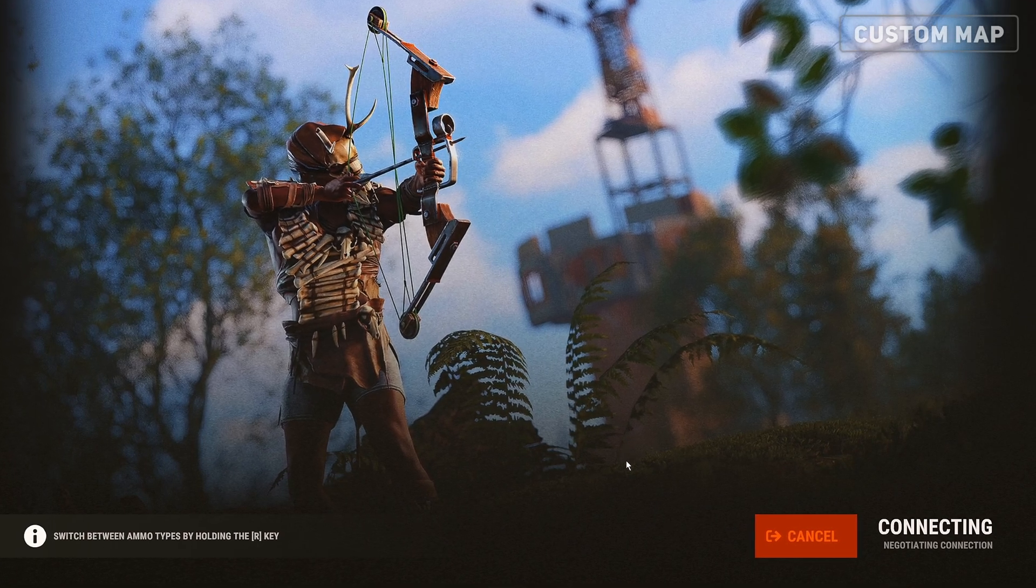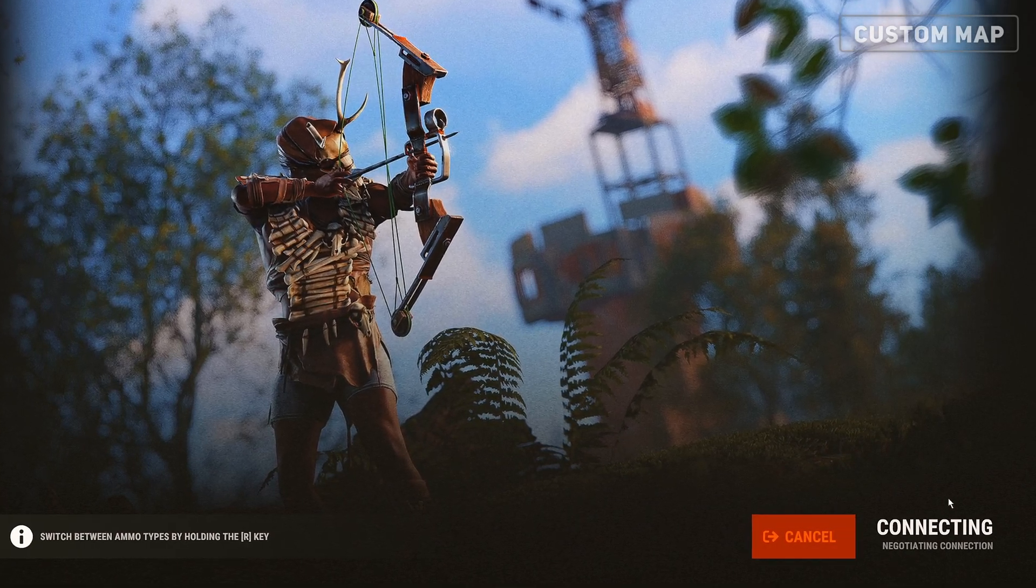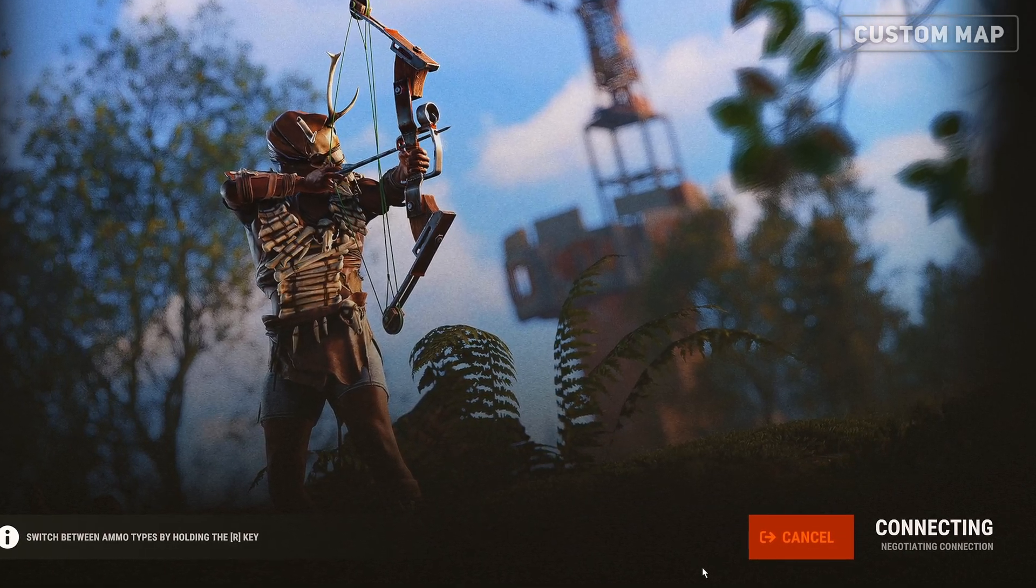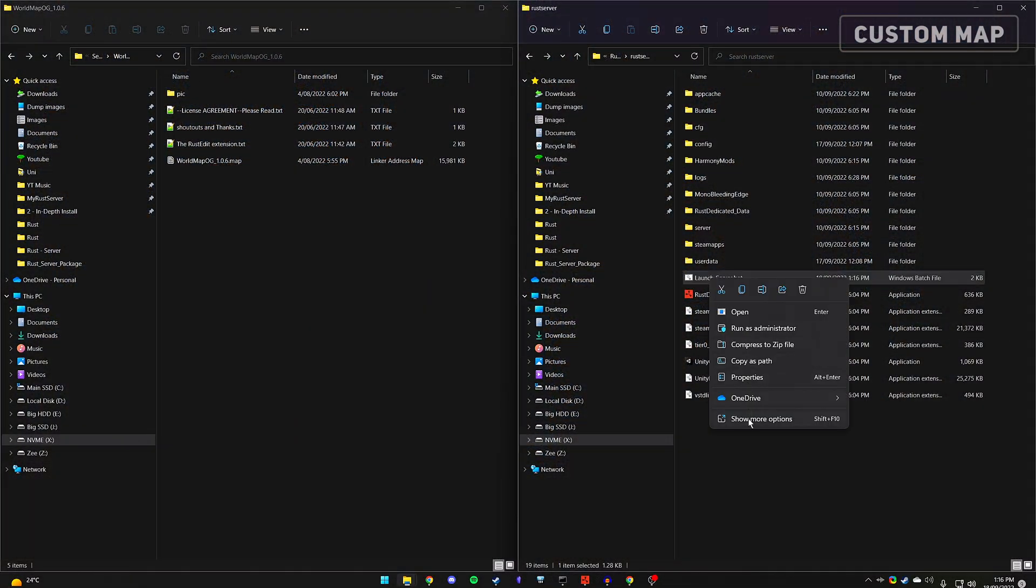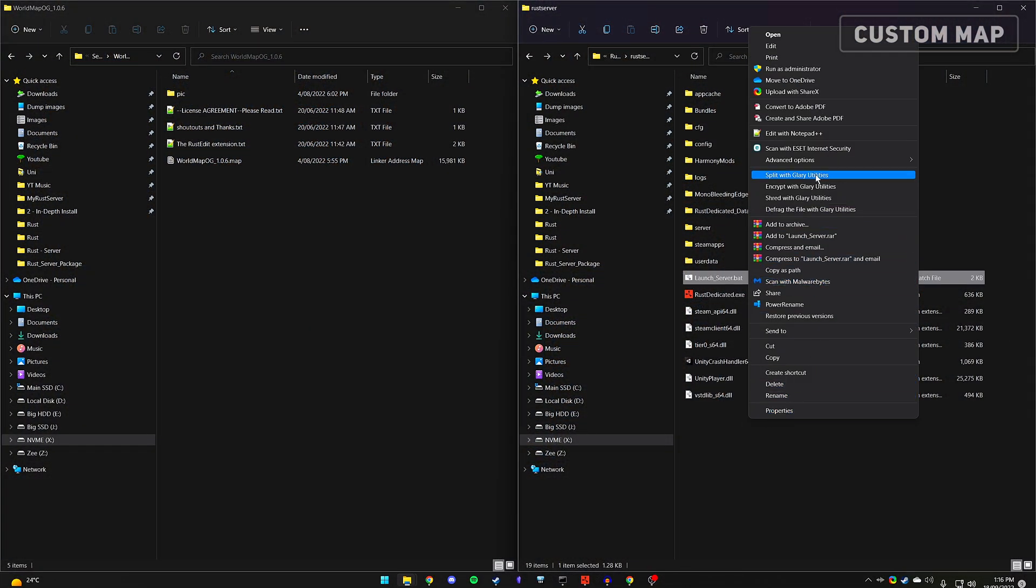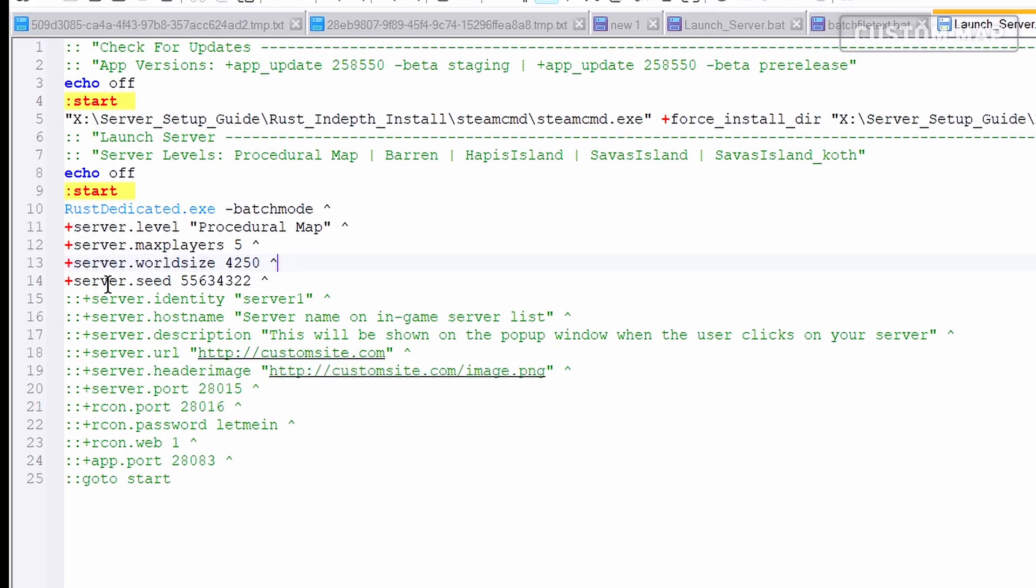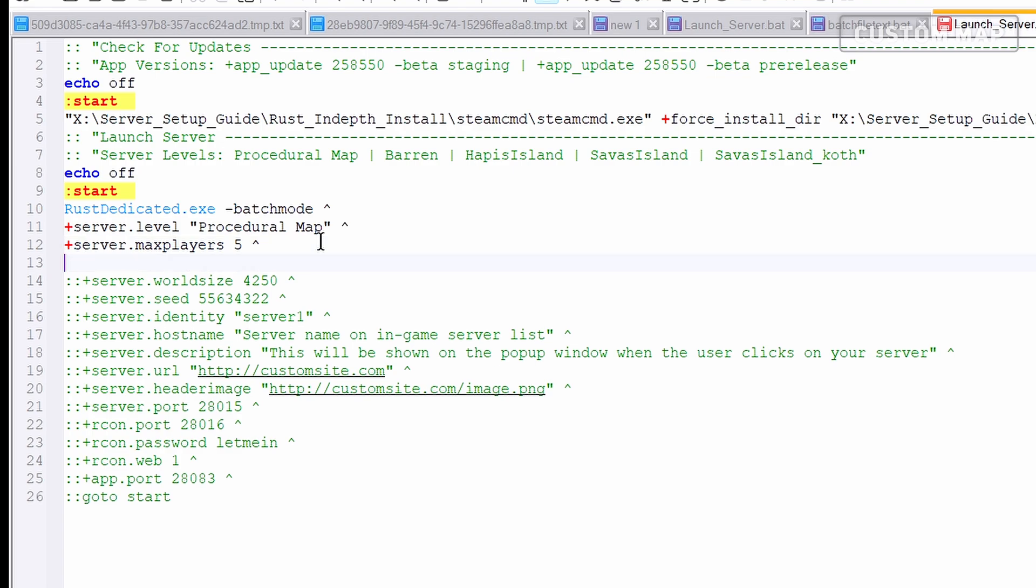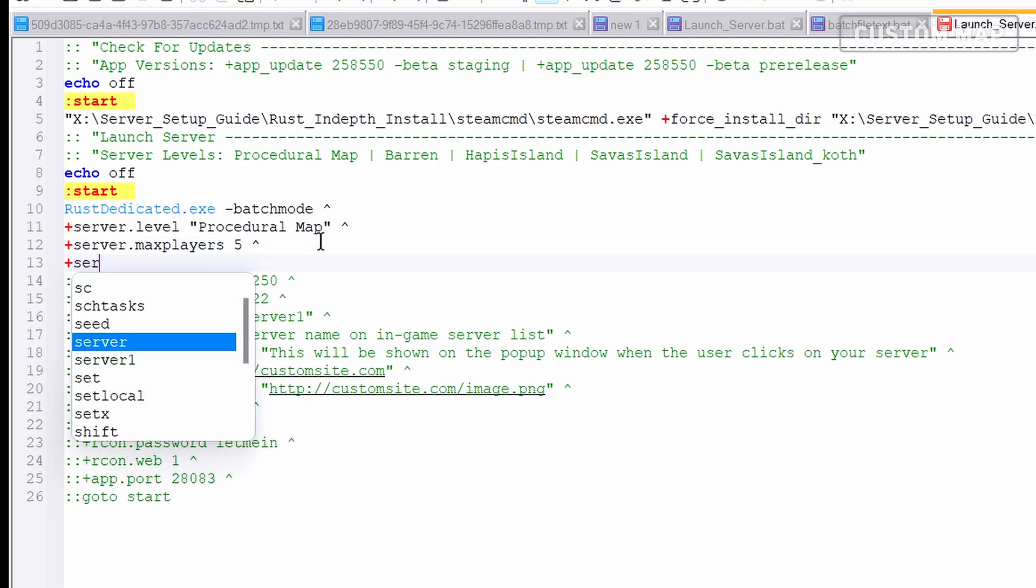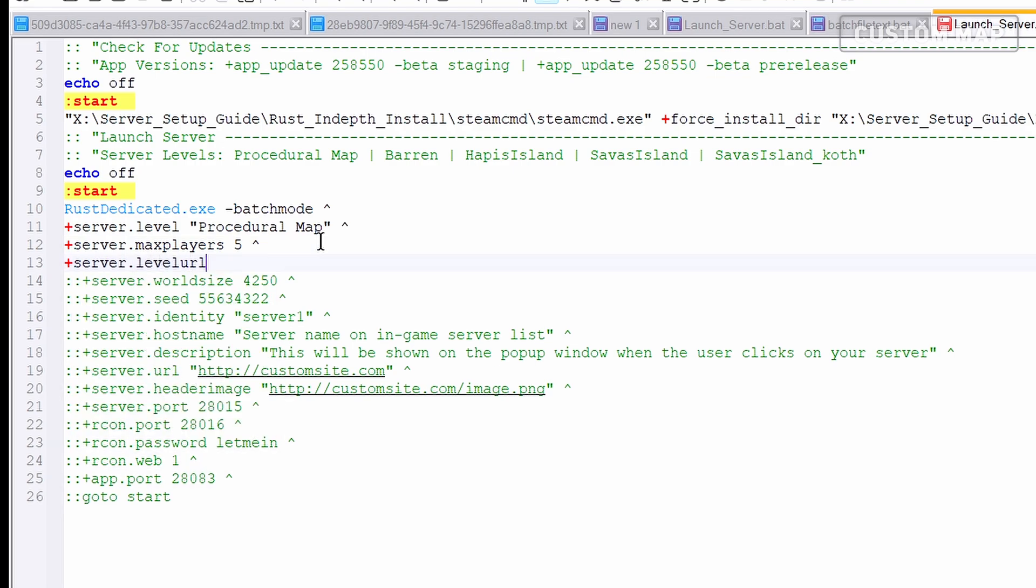Now, when players connect to your server, they'll need a way to download the map files. Edit your launch server .bat file. You'll need to comment out the server seed and map size parameters. Include a new parameter for server.levelurl, followed by a custom link. This link is where we'll need to host the .map file. We can provide a local path directory so we can play on that map. However, other players won't be able to connect because they can't download the files.